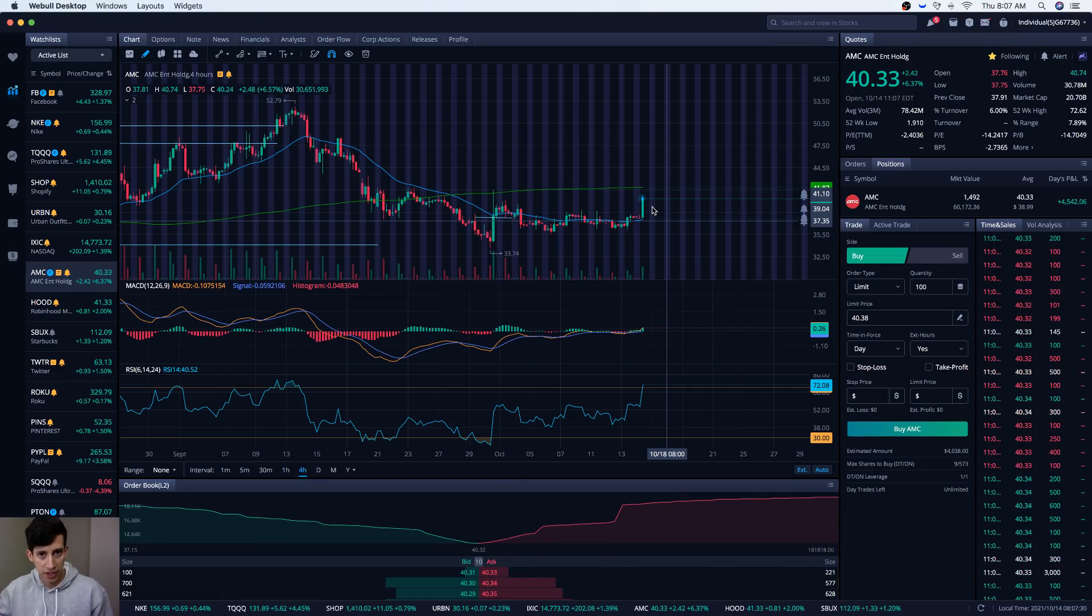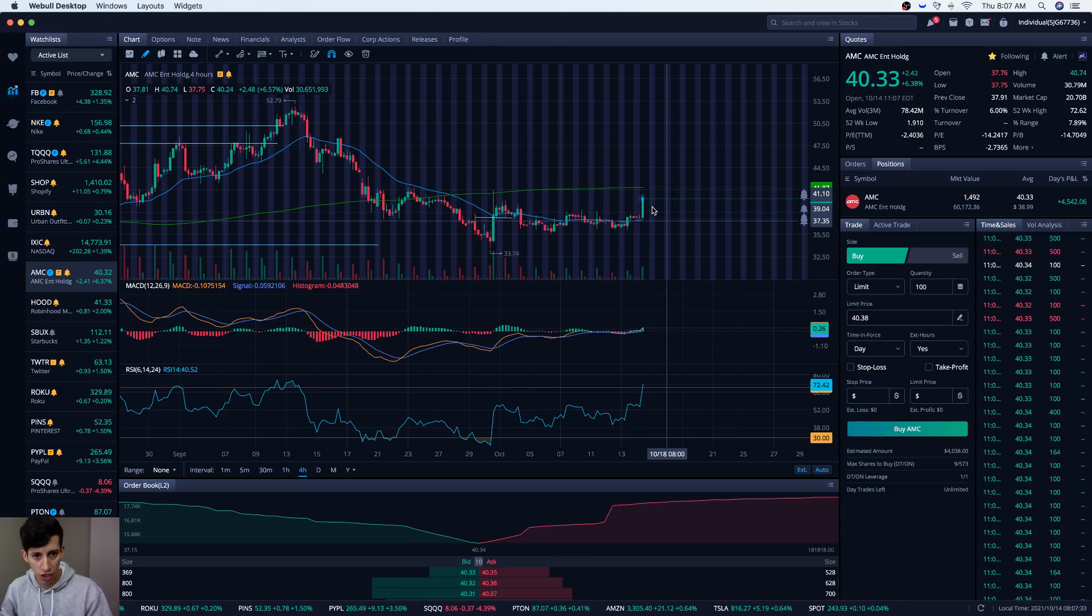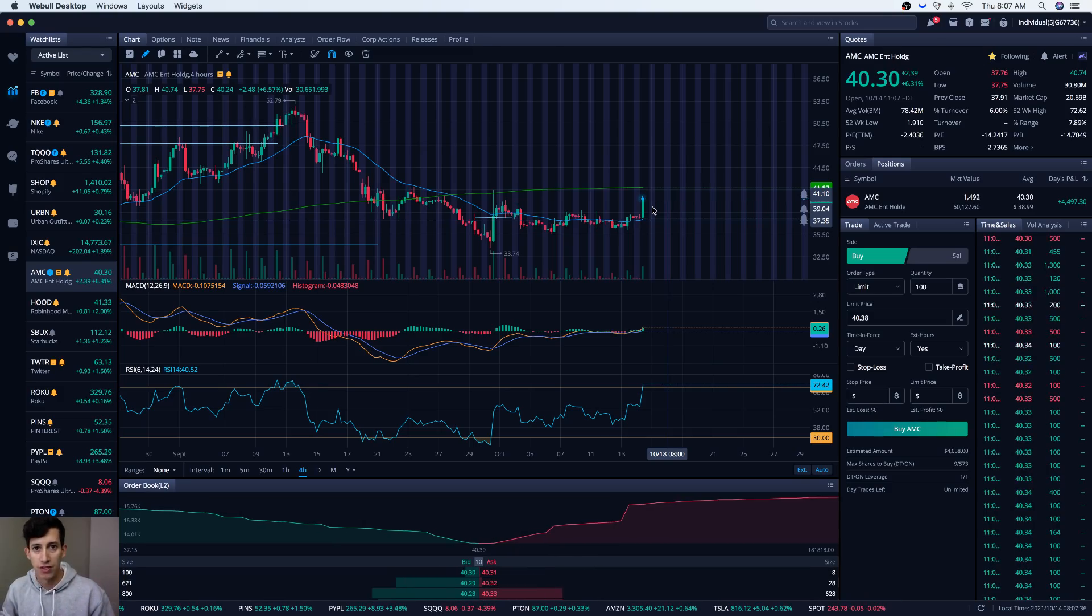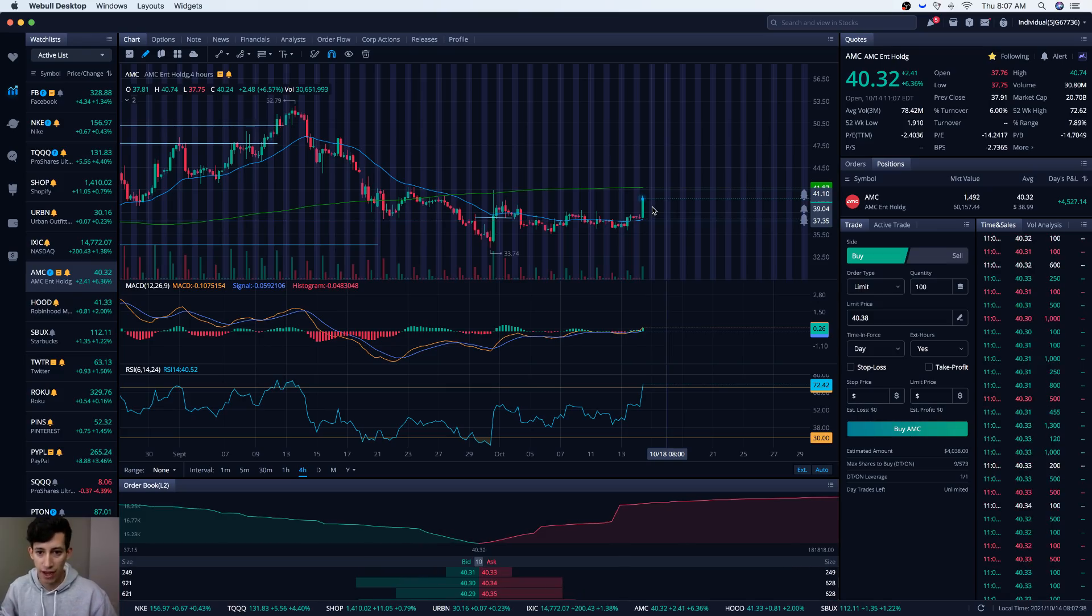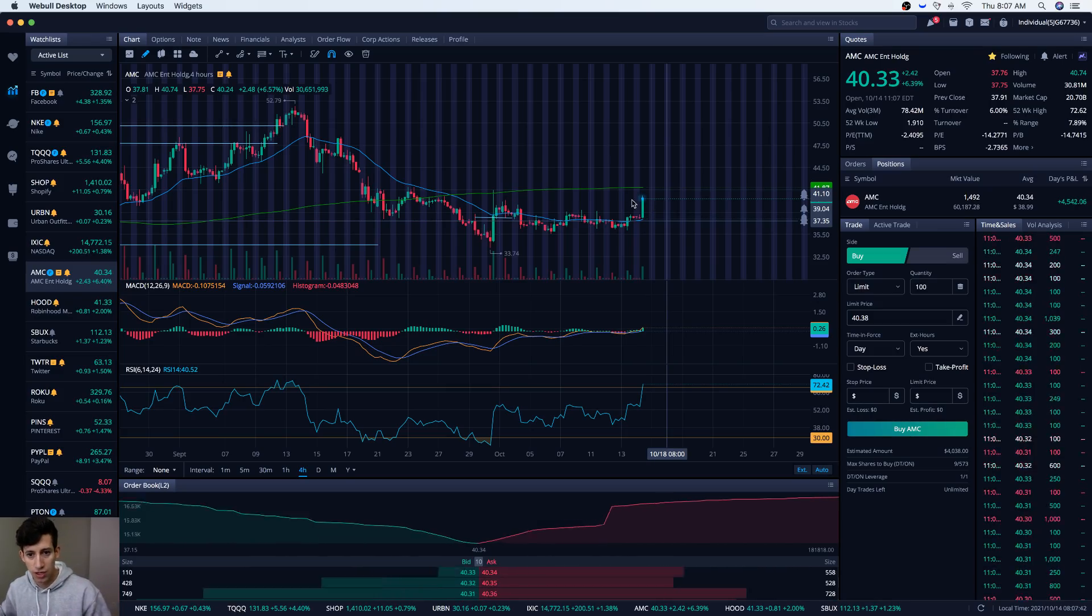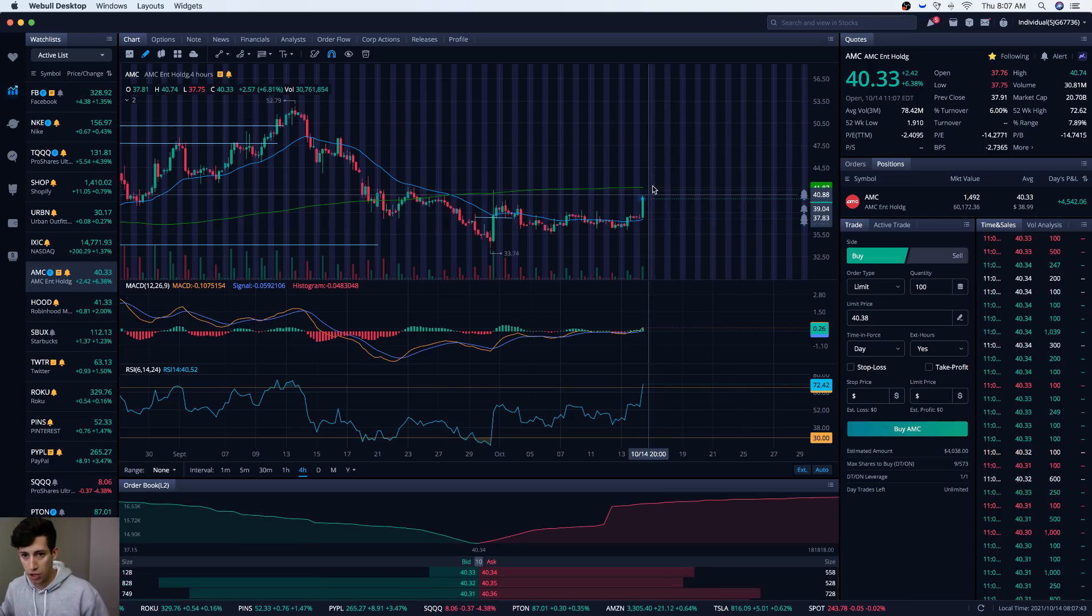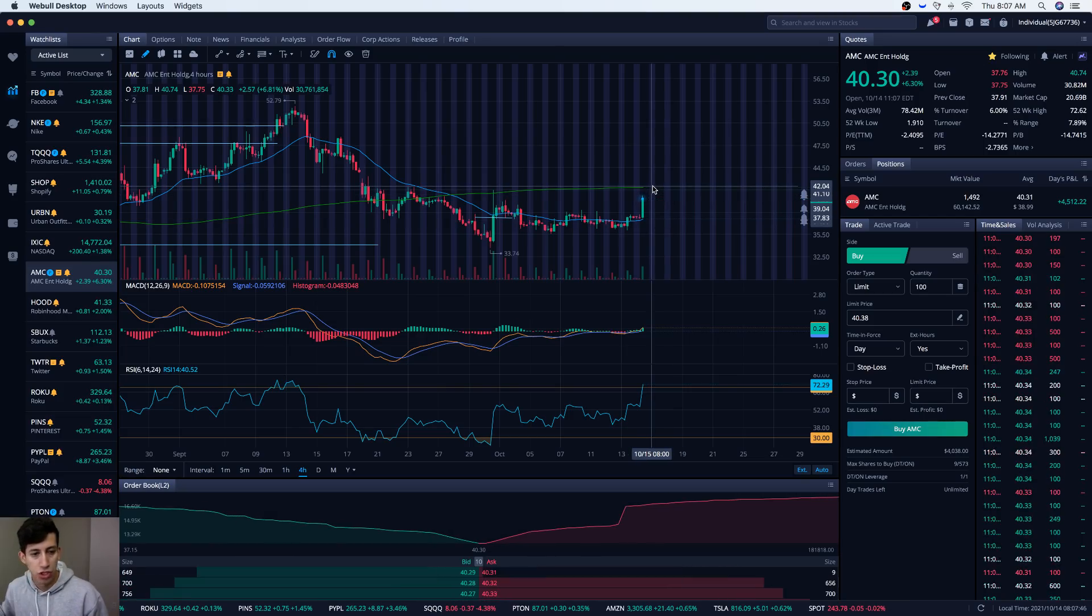Which is why one of my criteria is AMC needs to hold above $40 by the time it gets over a thousand likes. I can manage and mitigate my risk after that, but I want it at least to be trading above $40.